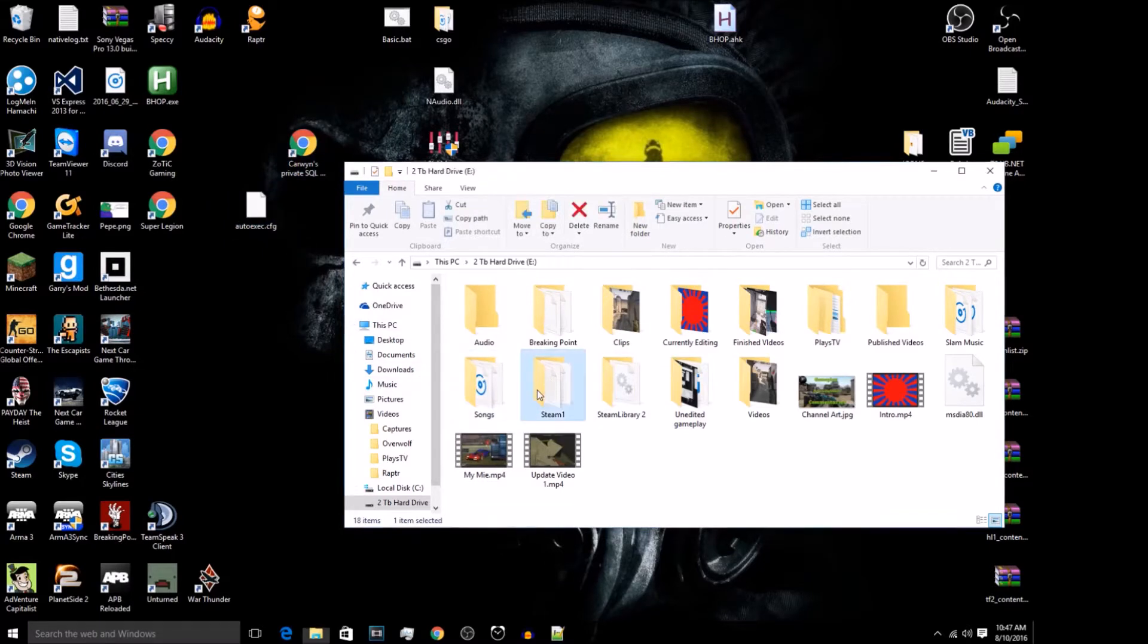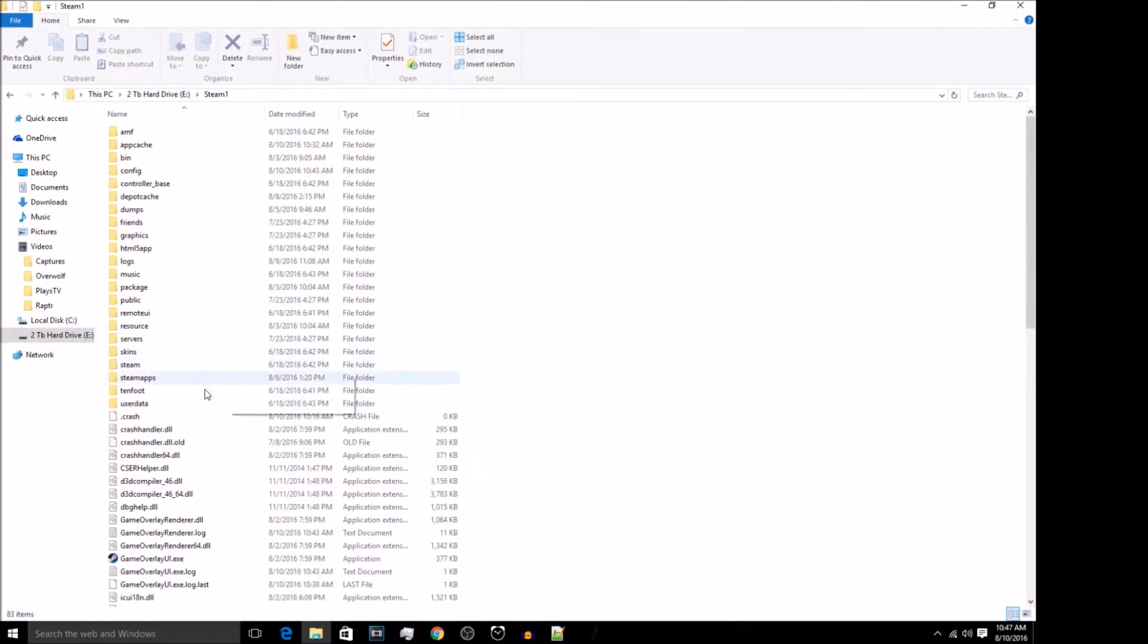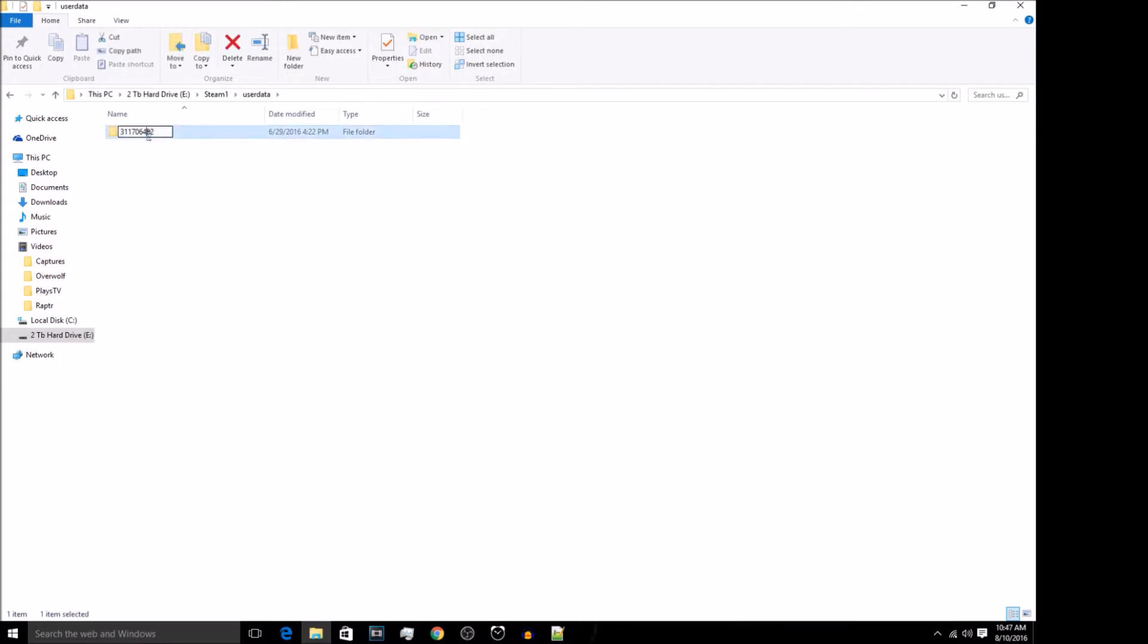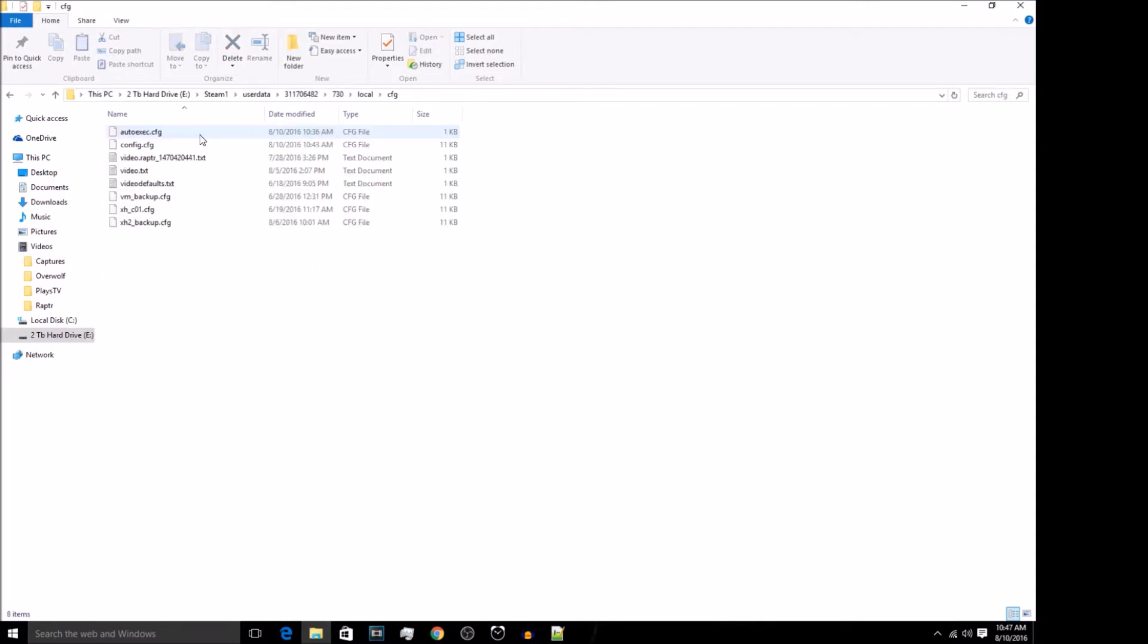Basically you're going to go into Steam and then you're going to go into user data. And then if you don't know which user you are, you might have a lot or like one usually. You can look that up and see about your account. And then you're going to go into 730, I believe it is. Yes.